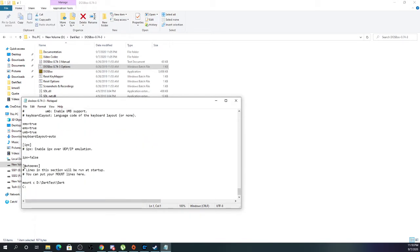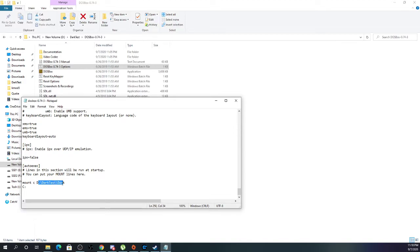Then at the bottom, you have your auto-exec. Here, you just want to type in where you want DOSBox to mount a virtual C drive and have it to the path where your Dark Forces folder is. In this case, DarkTestDark. And under that, you want to have C and DAT.